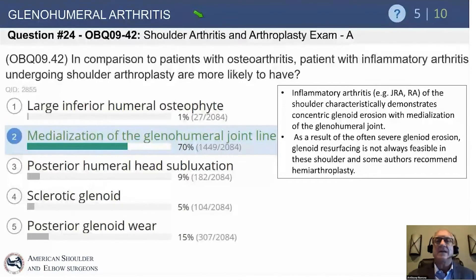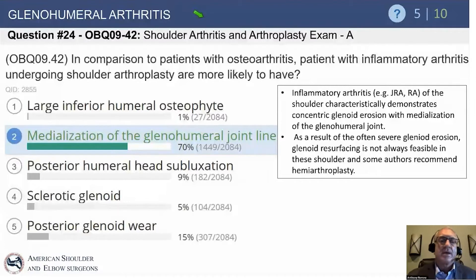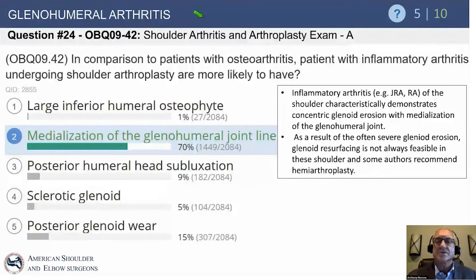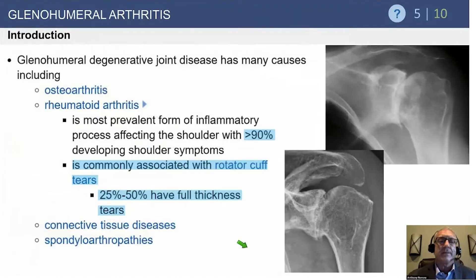There's an A2 classification which we'll cover later, where it goes more medially, but typically a large inferior osteophyte, posterior humeral head subluxation, sclerotic glenoid, and posterior glenoid wear are typical of patients with osteoarthritis — so that's what we're thinking about.